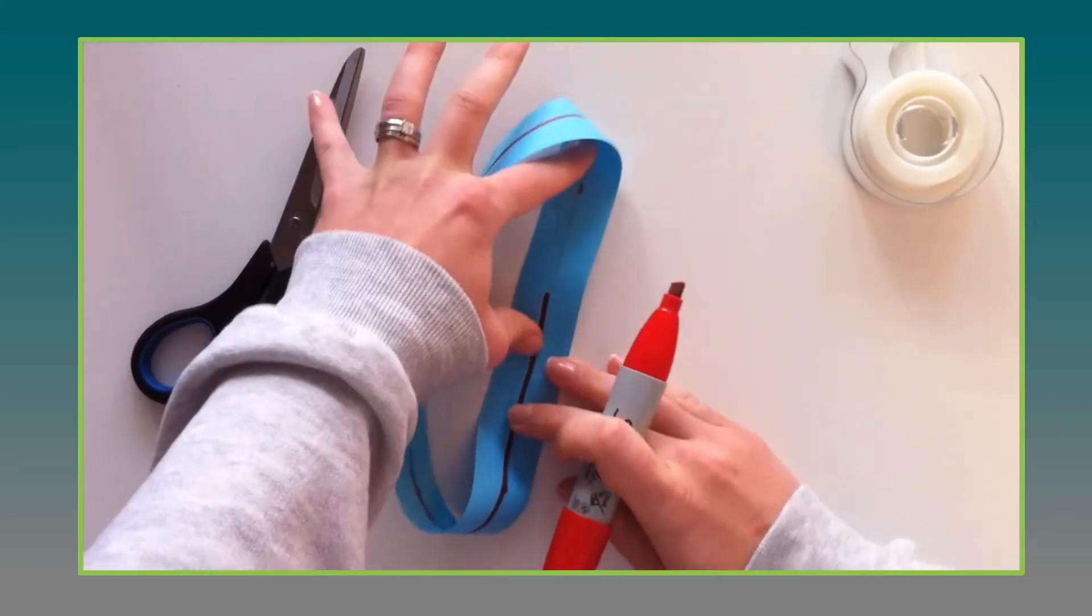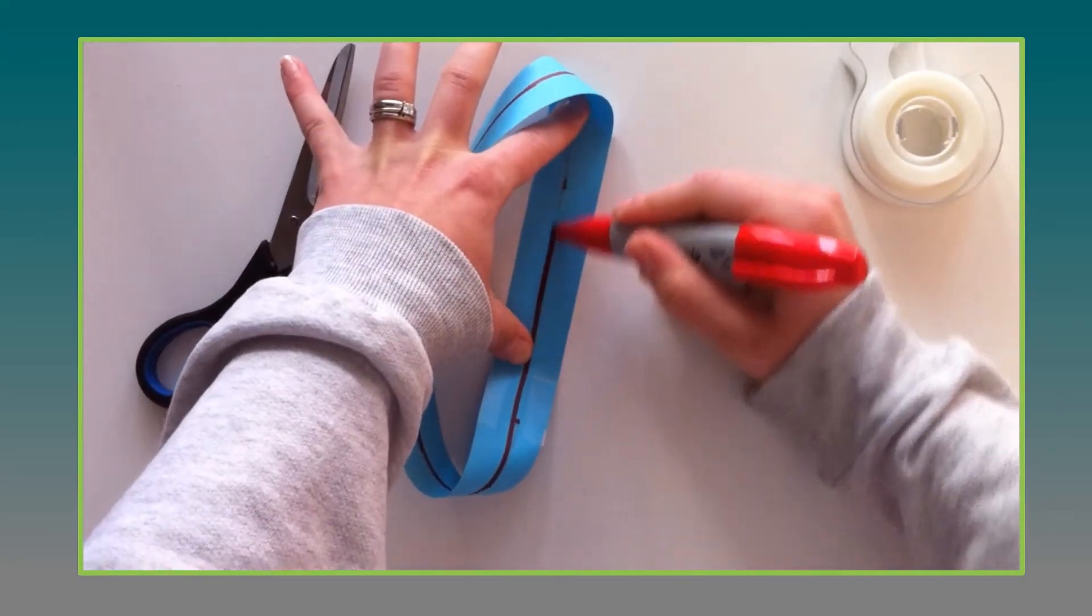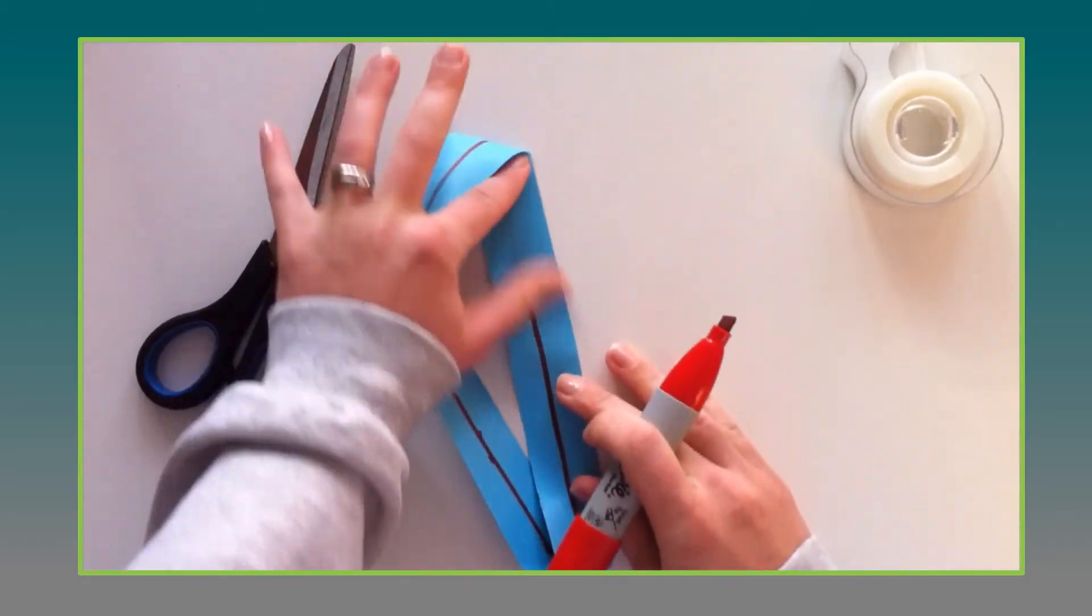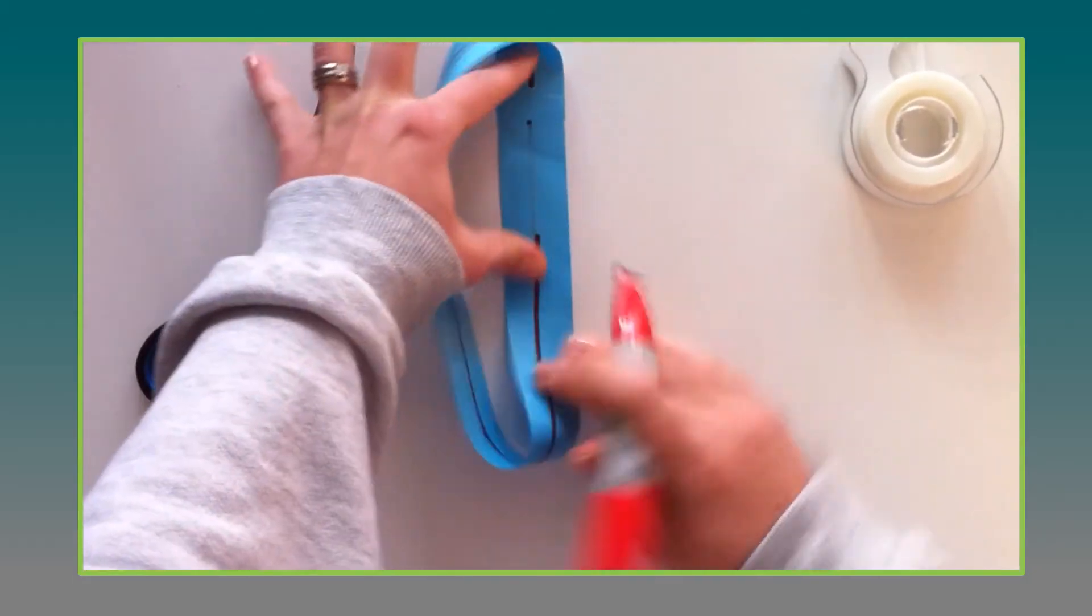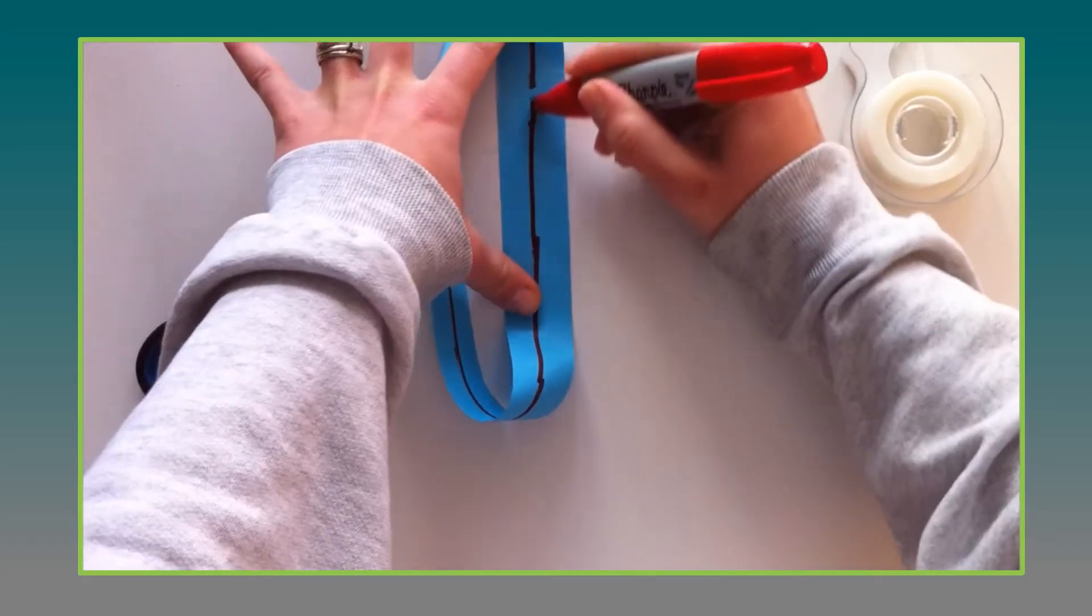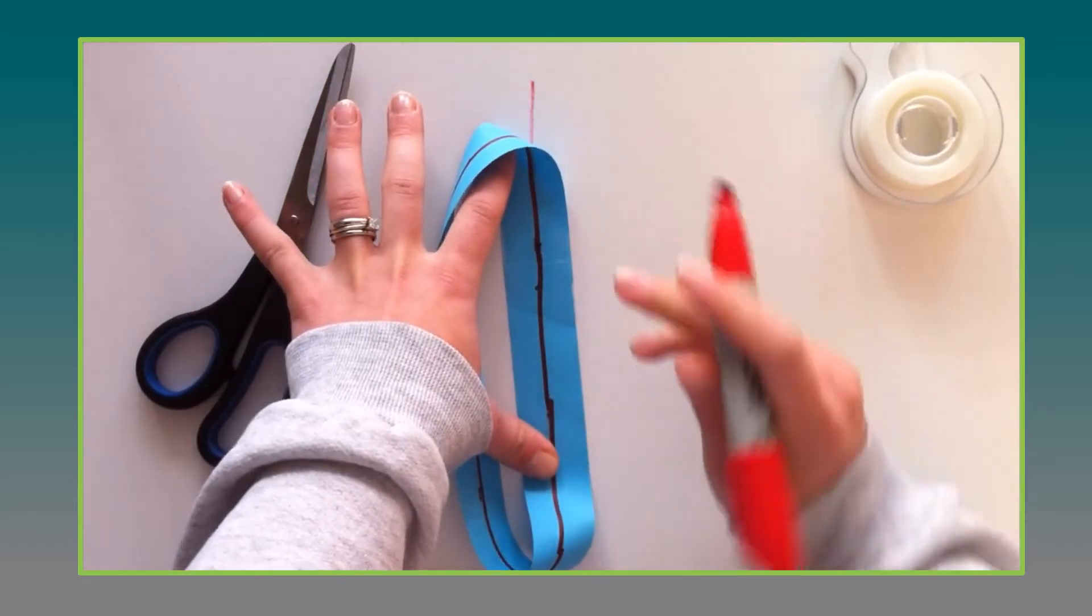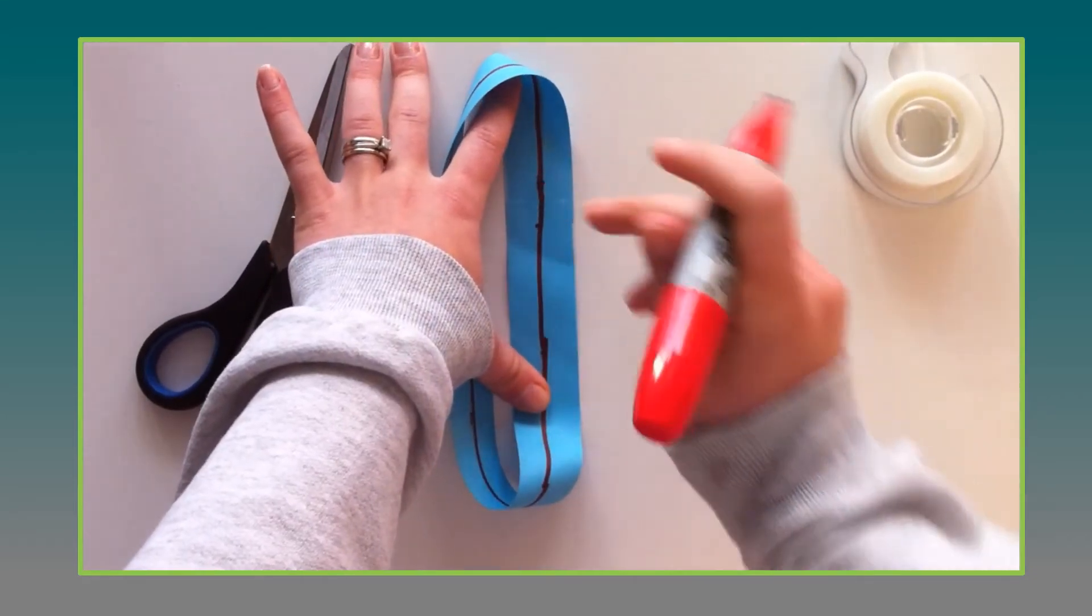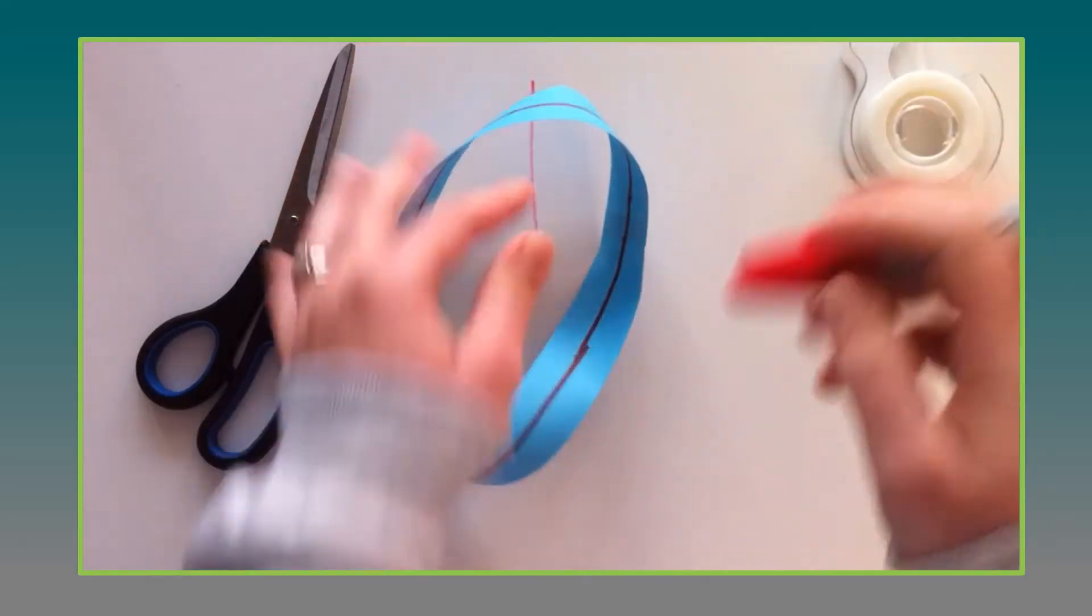And this is named after Mobius who is the person that originated this type of a strip. And then eventually you end up right back where you started. And that shows the students that really there was only one face.